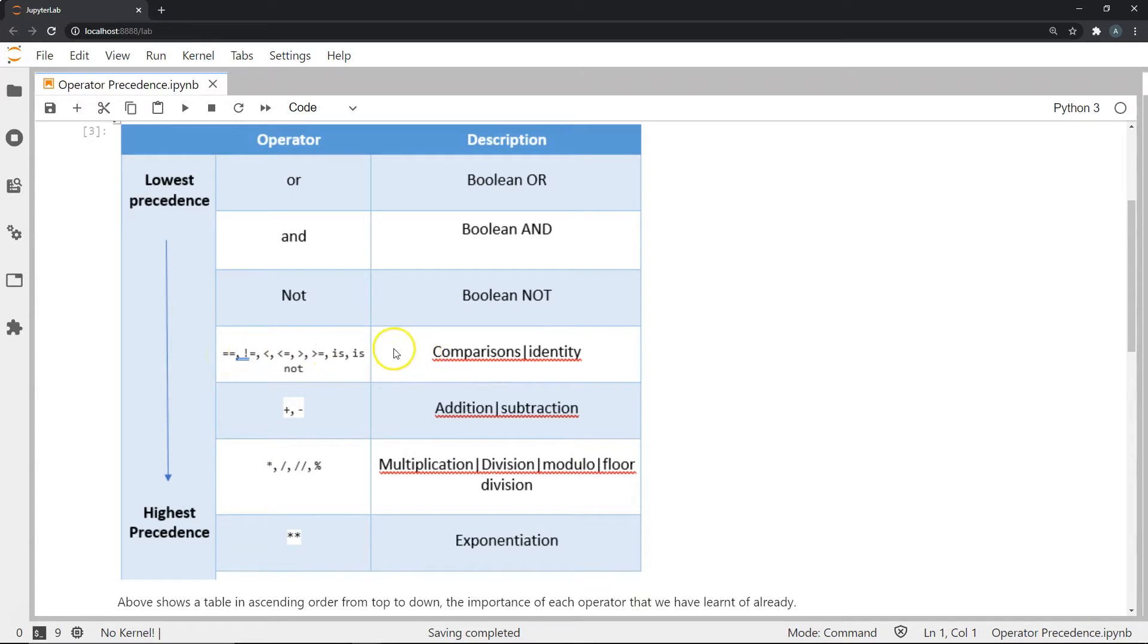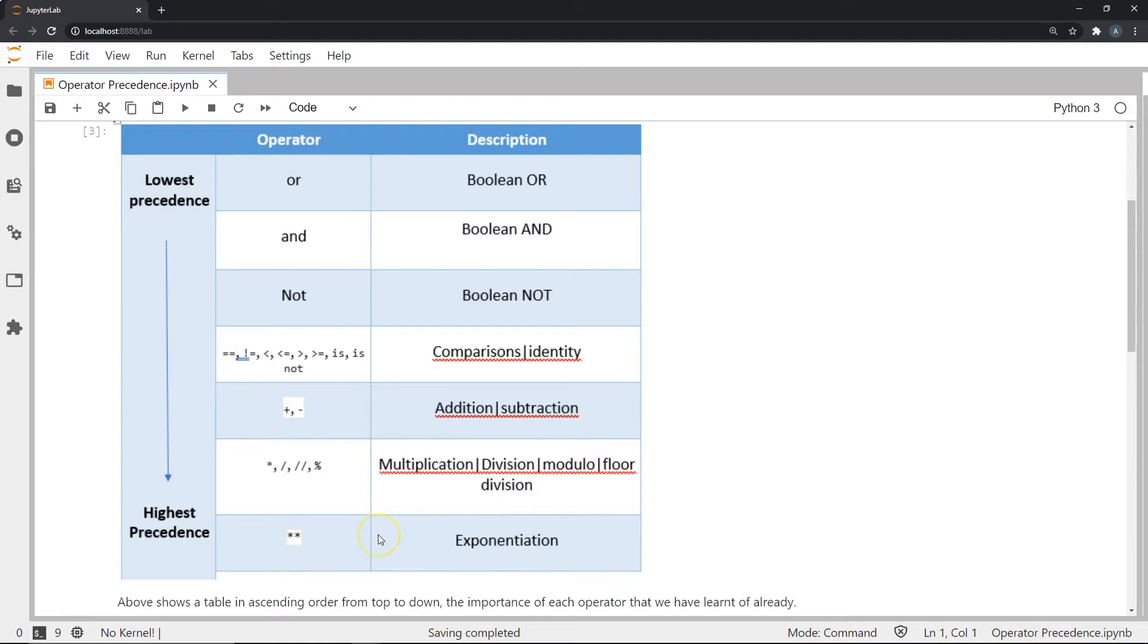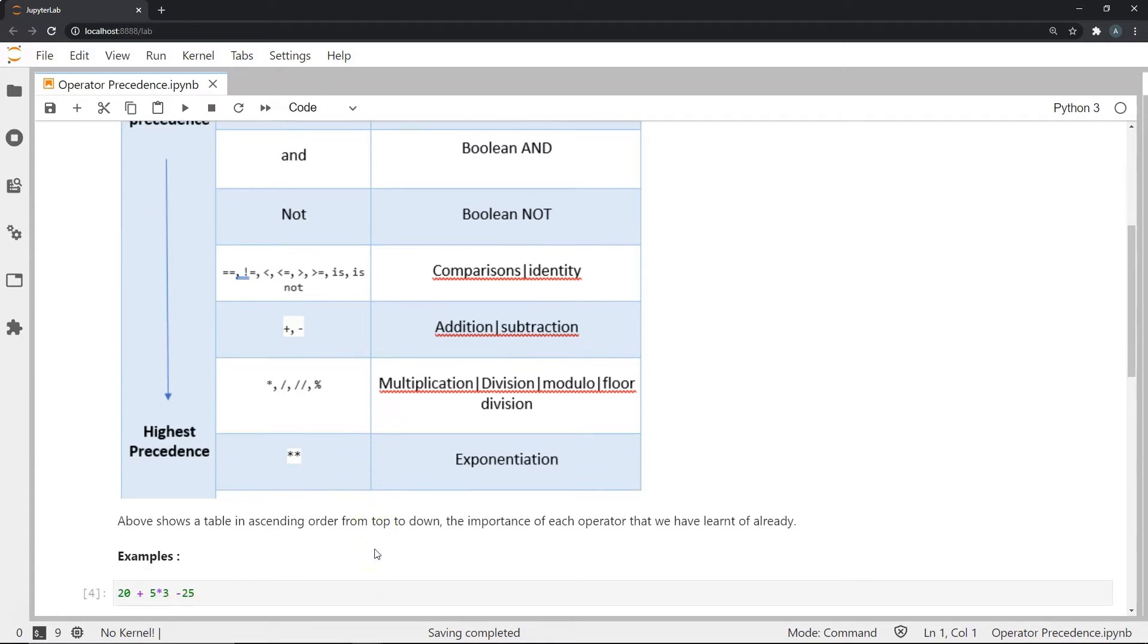So these operators come at the next level, then you have addition and subtraction, followed by multiplication, division, modulus and floor division. And finally, the highest precedence of all the operators that we have seen till now is the exponentiation or the double asterisk.